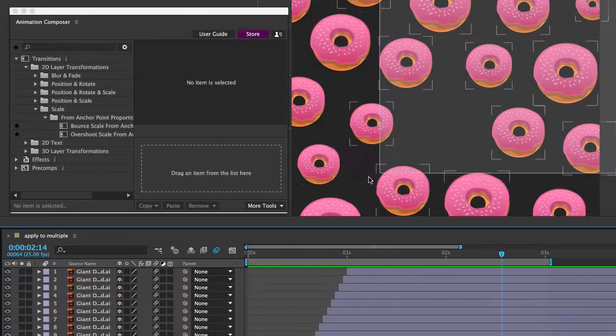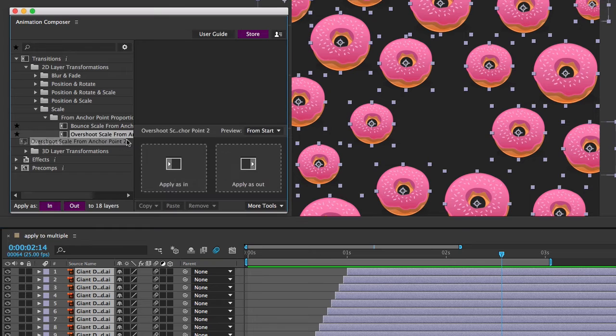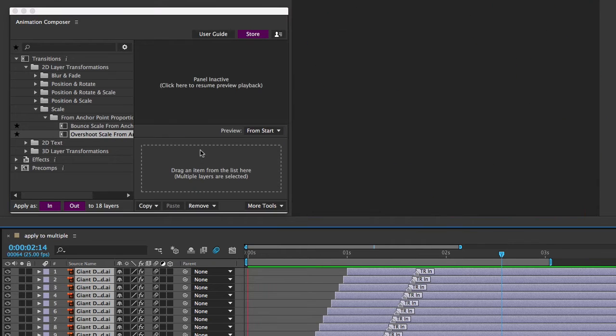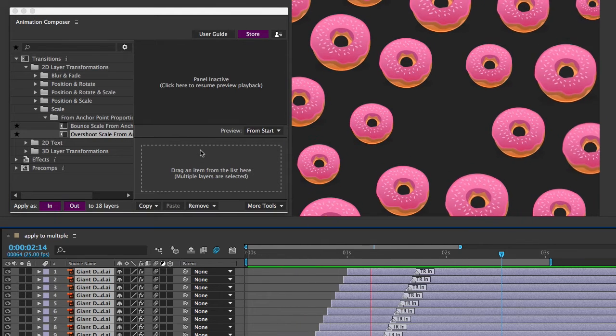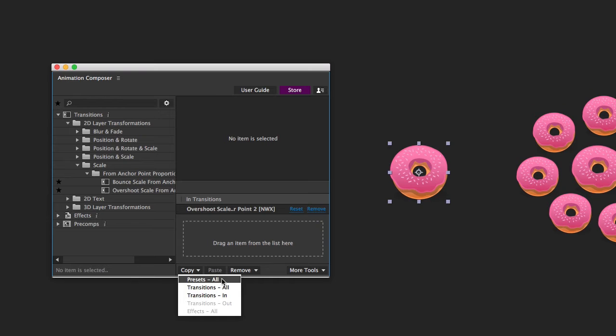Working with presets has got better too. Now you can finally apply a preset to multiple layers. And there are more options on how to copy a preset.